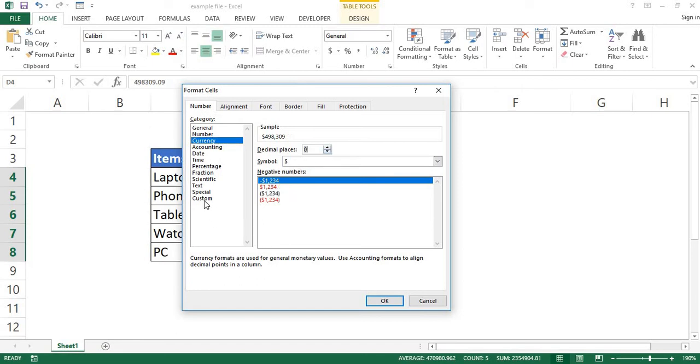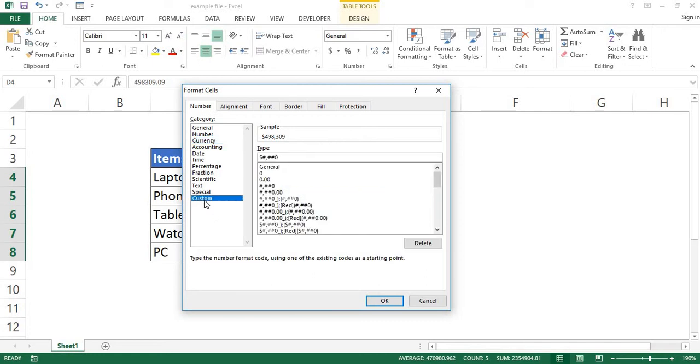Now, still in the category list, select Custom. Look here in the Type box—these word characters is a number format, and it is the number format we are going to use to make our figures appear in thousands or millions.